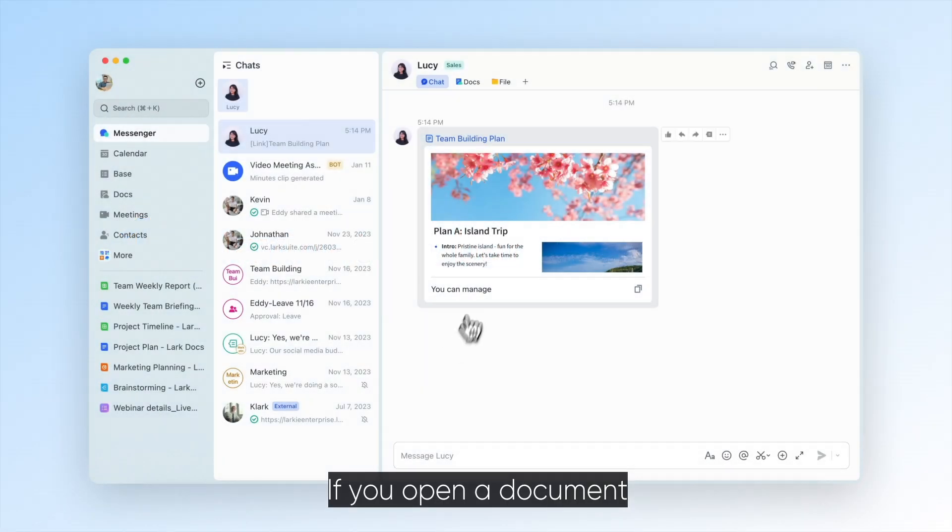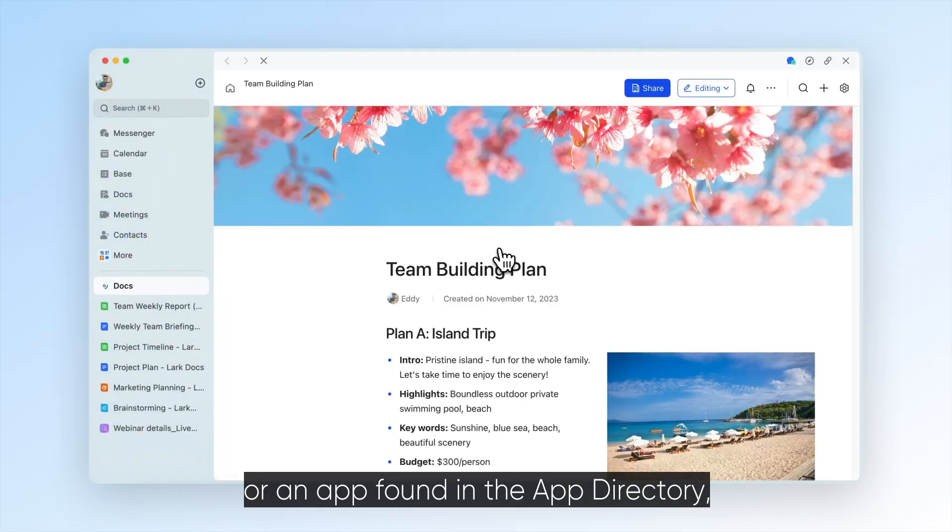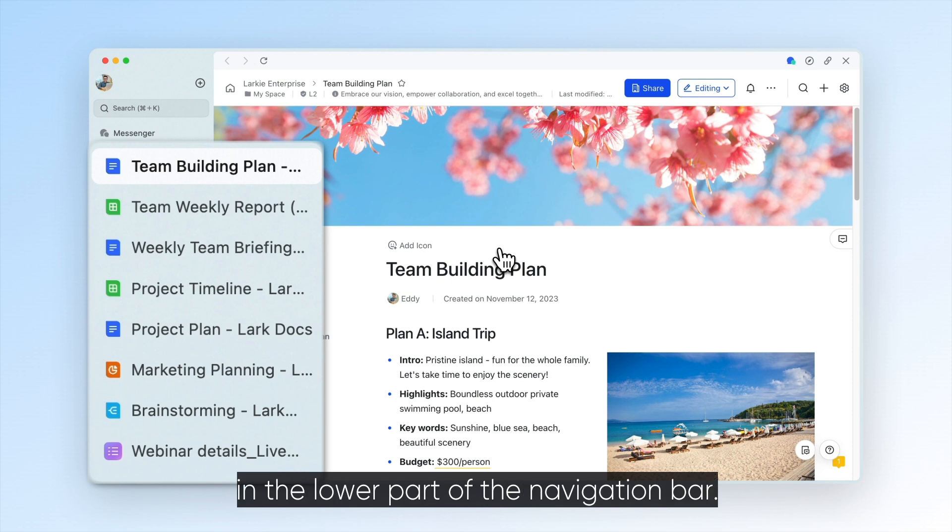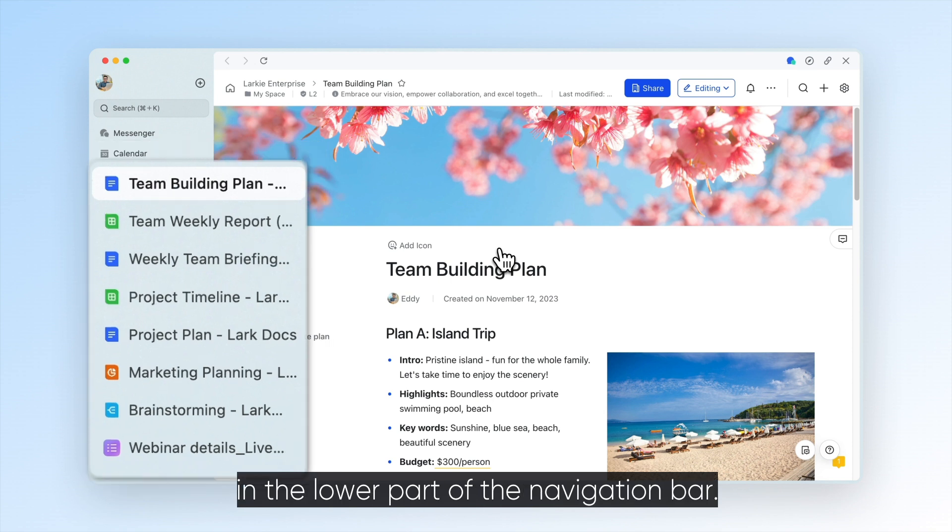If you open a document or an app found in the app directory, it will appear as a temporary tab in the lower part of the navigation bar.